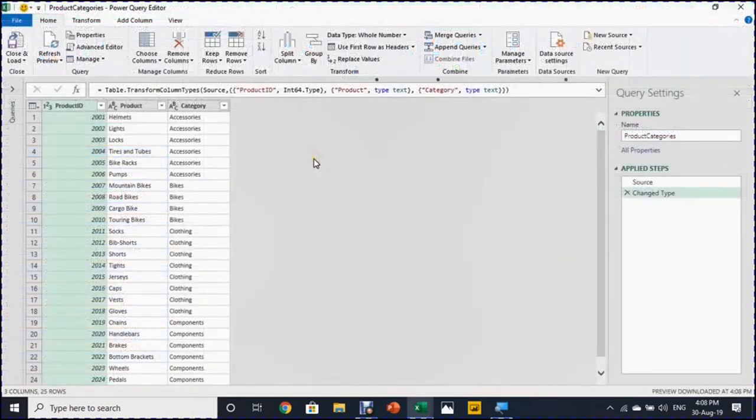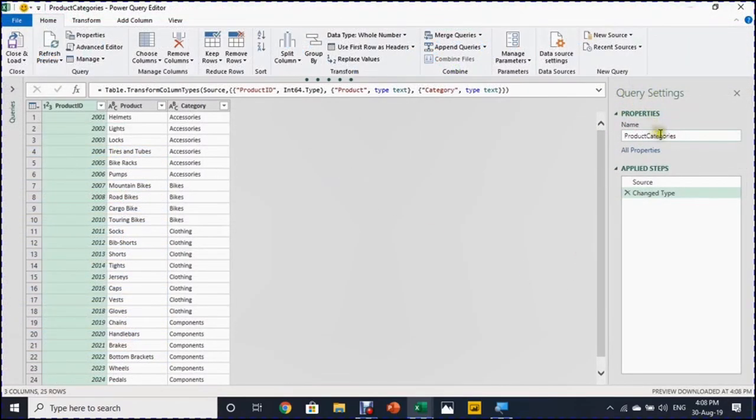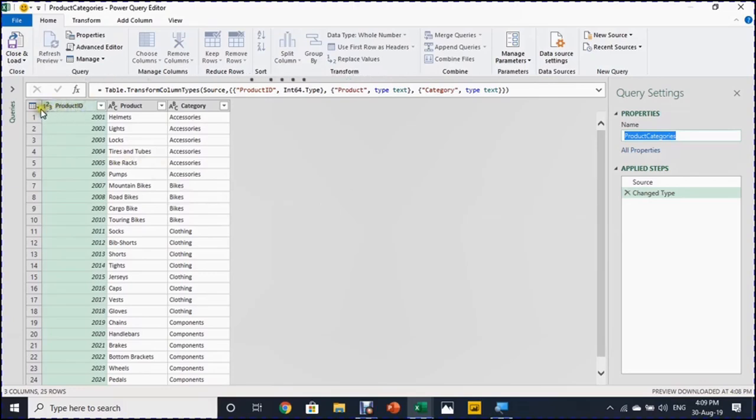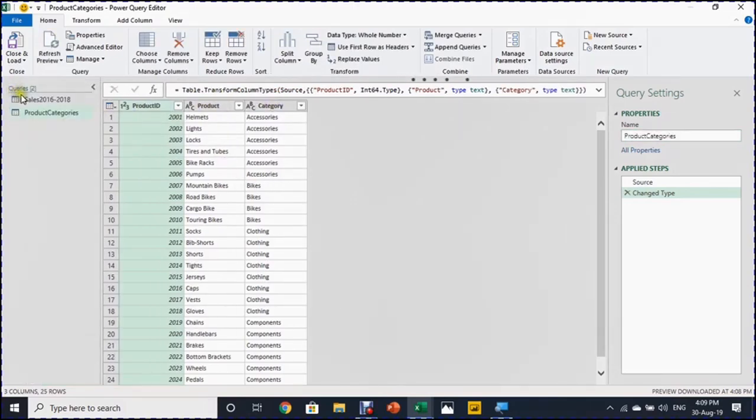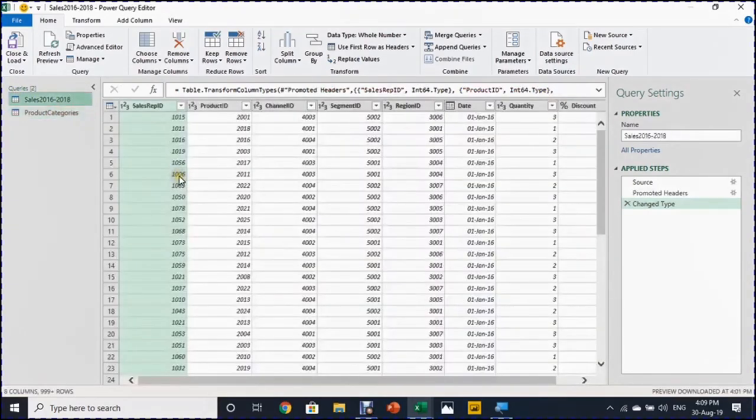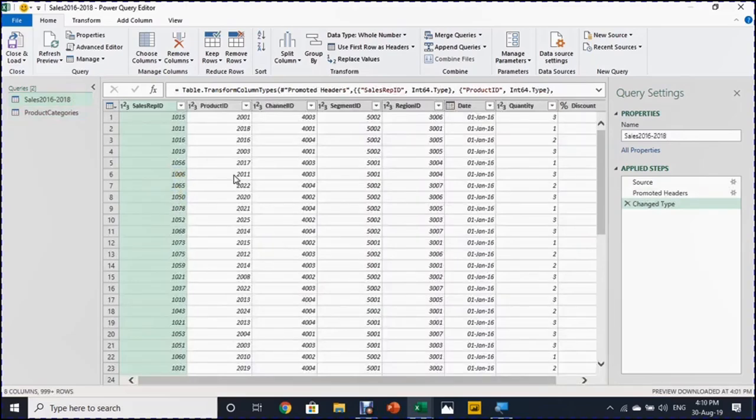The Power Query editor launched again. And you can see in the query settings, the name of the table inherited here. I have the same name of the table. And I have also two applied steps. One is the source. And the other one is the changing of the types. As you can see, it detects that product ID is numbers. However, product and category is text. And if I expand the pane on the left hand side, you will find that I have now two queries. So what I want to do now is I want to use that this categories and put it inside the actual table here or the fact table.